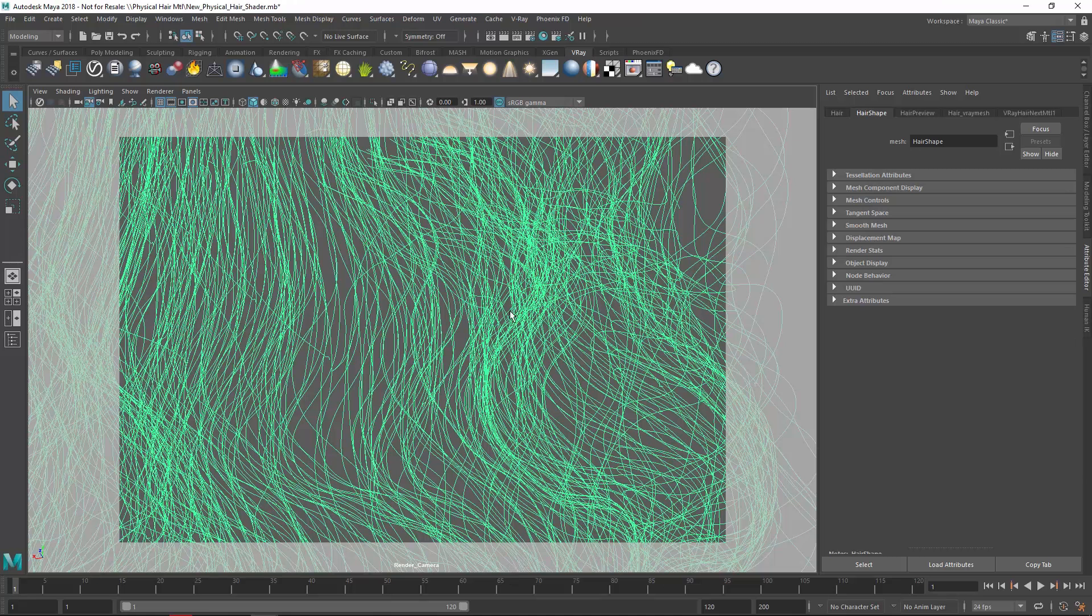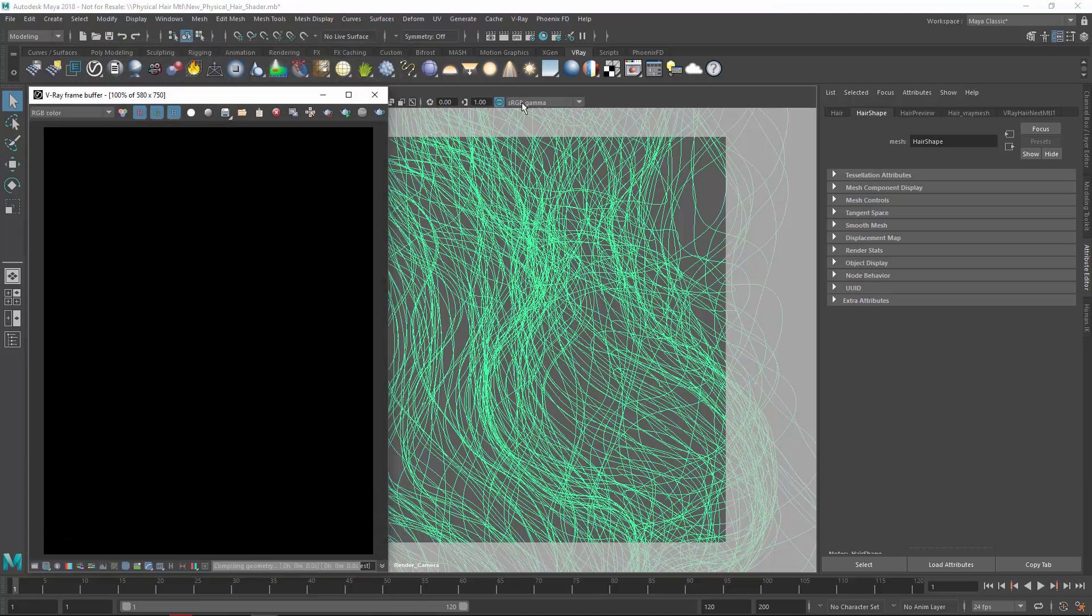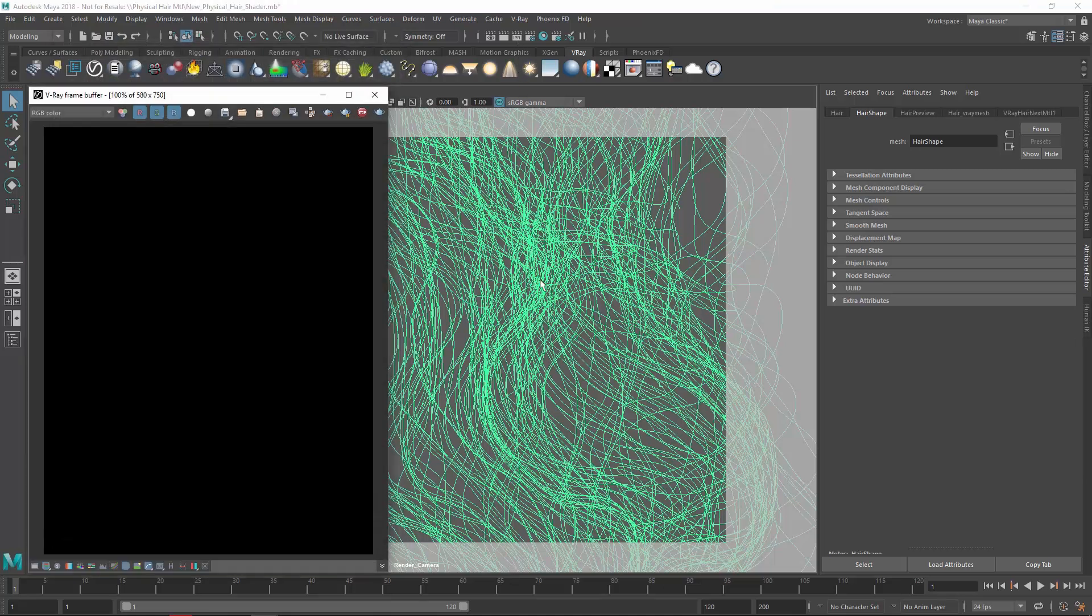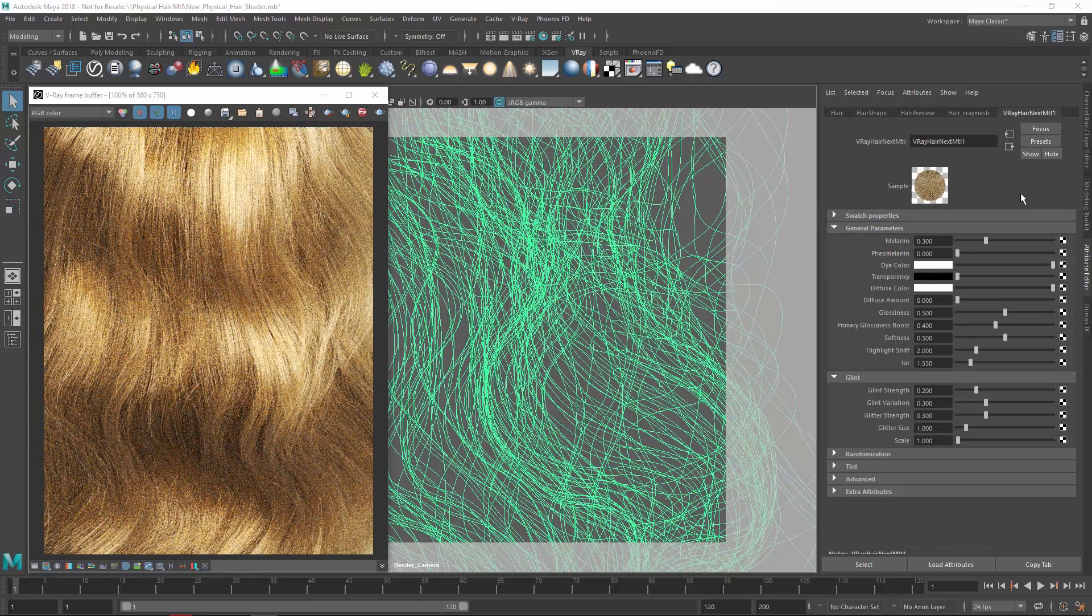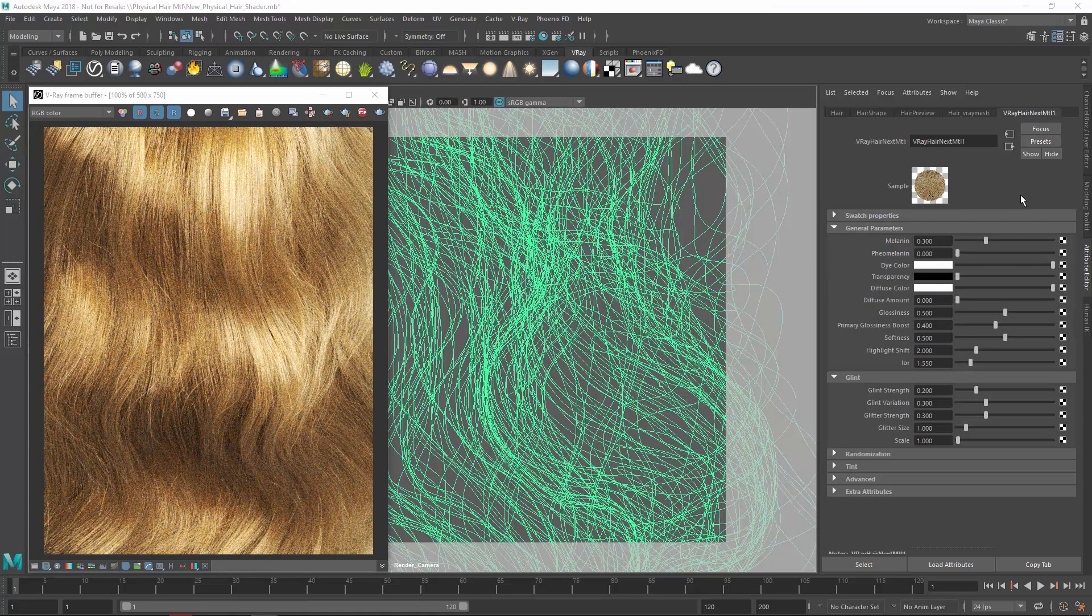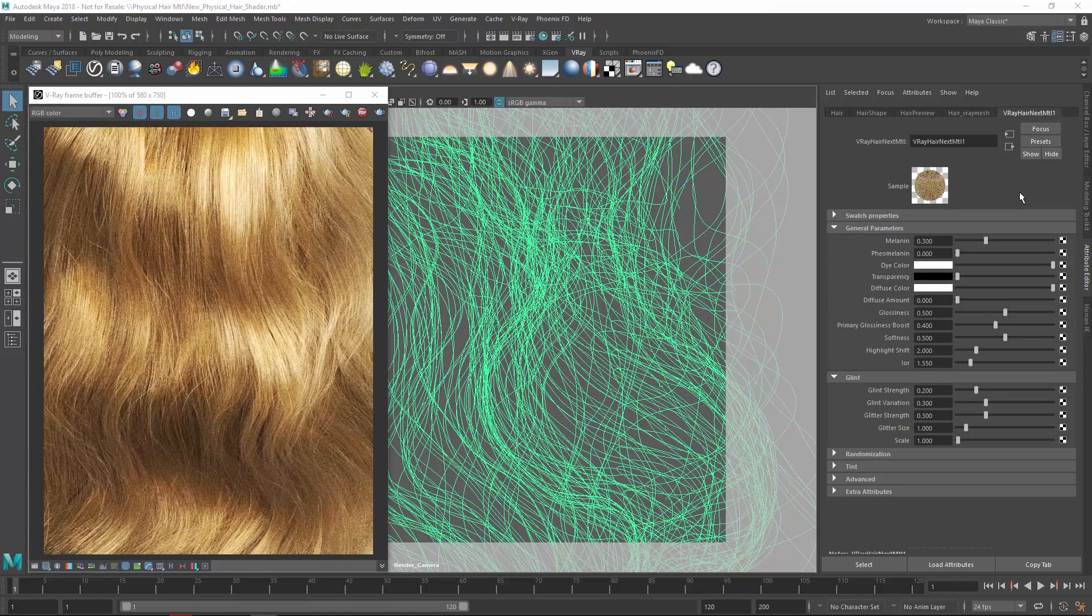Let's go ahead and start the IPR, just to see how the hair material looks with the default values. As you can see, right out of the box we have a realistic-looking result.